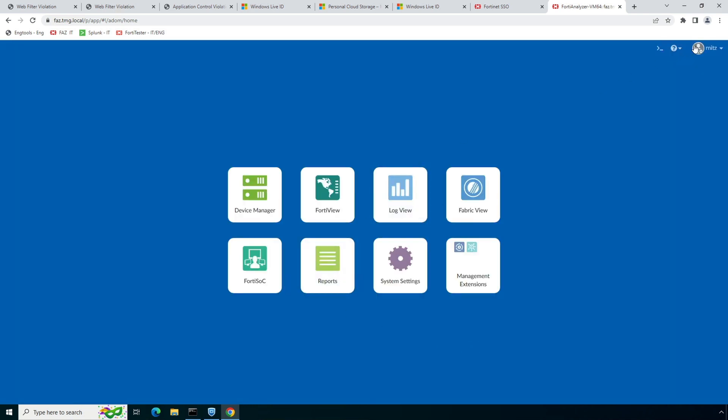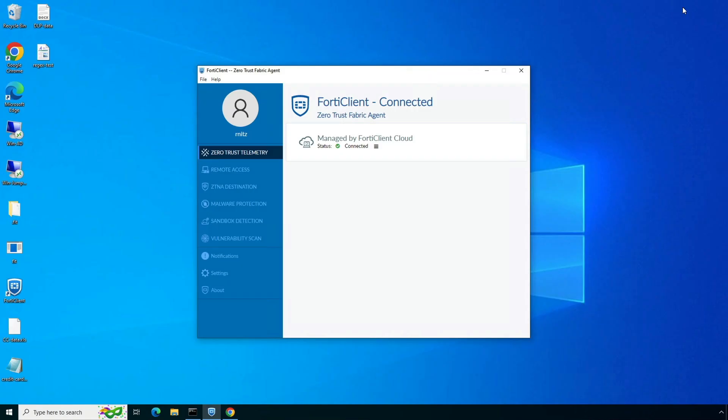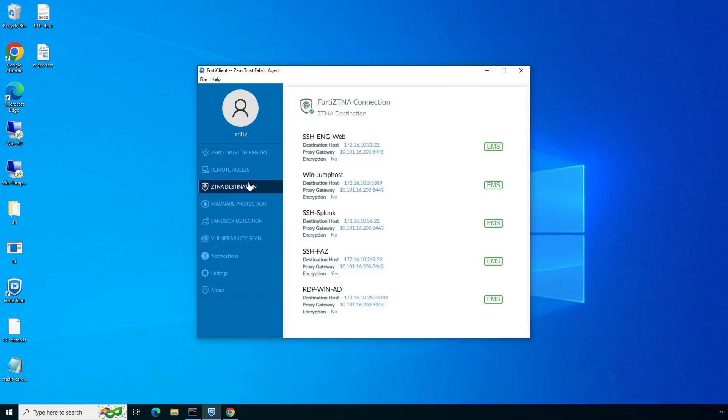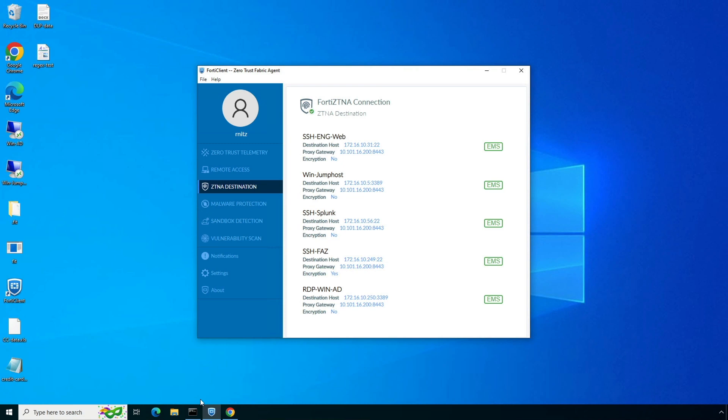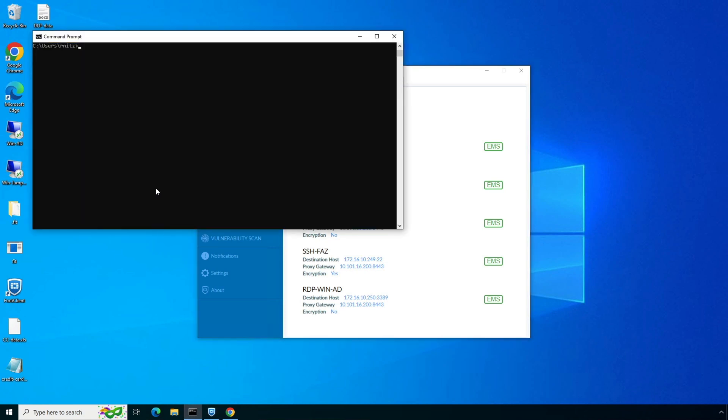Now let's look at TCP forwarding use case with ZTNA. Within the FortiClient console we can see the list of ZTNA destinations user is entitled to access over RDP or SSH protocols. Here we will try to connect to an internal resource over the private IP address in 172.16.10.x subnet.